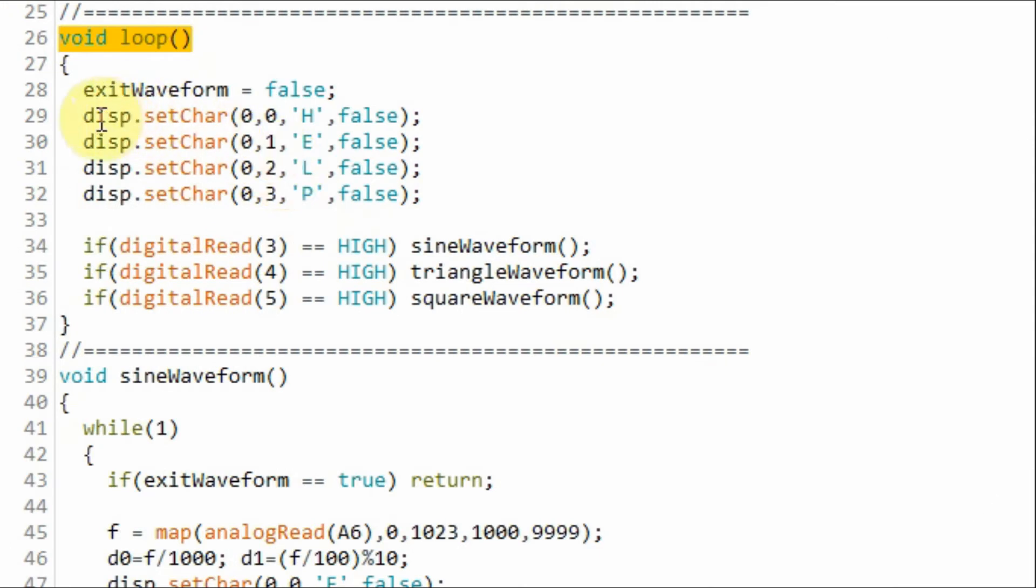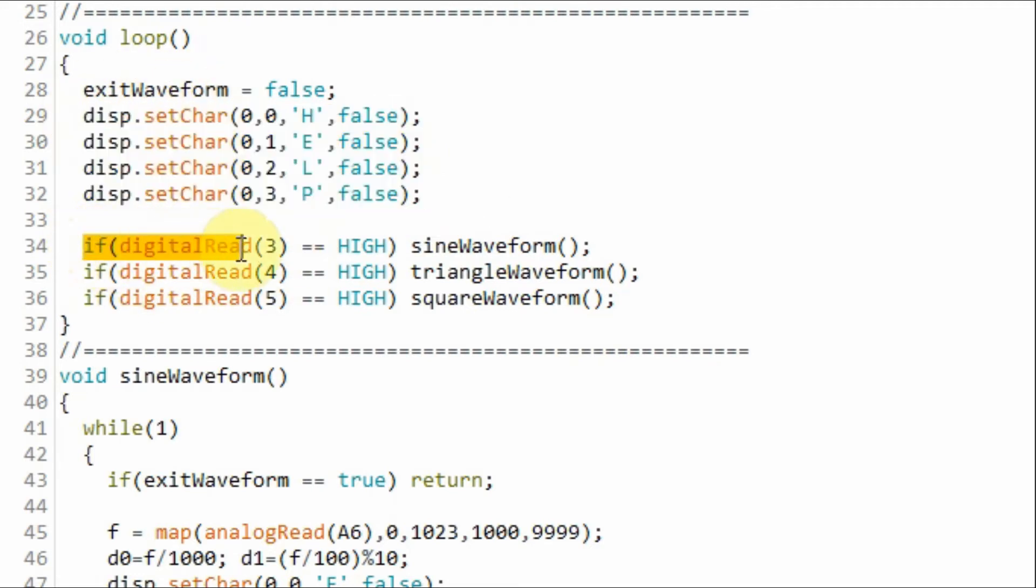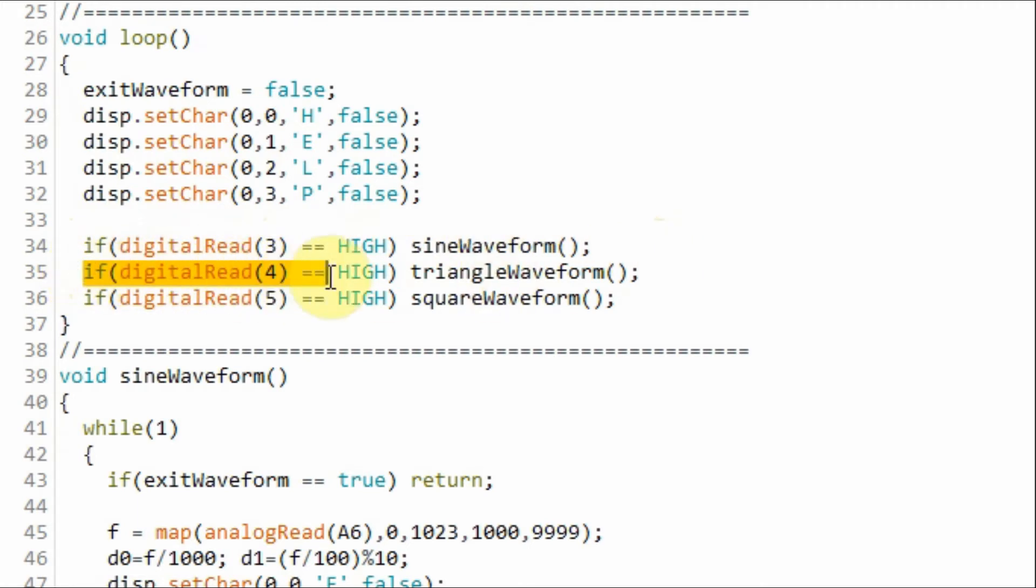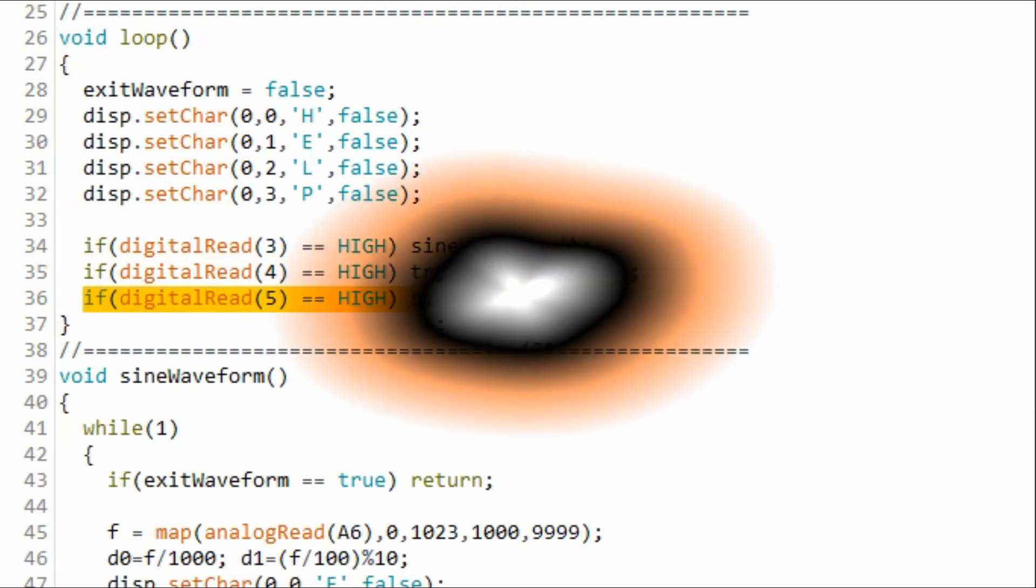Inside the loop function, we display these characters on the 7-segment display. And while the program is looping, if the sine switch is pressed, then we call function sine waveform. If the triangle switch is pressed, then we call this function. And if the square wave switch is pressed, then we call the square waveform function.